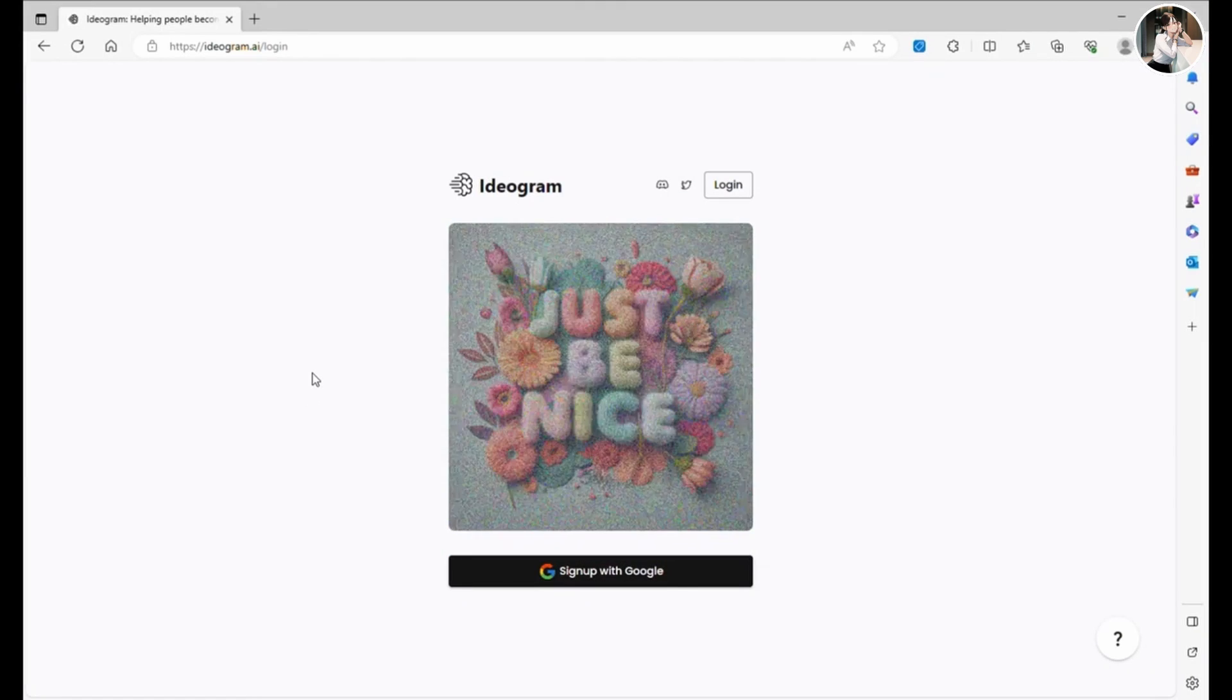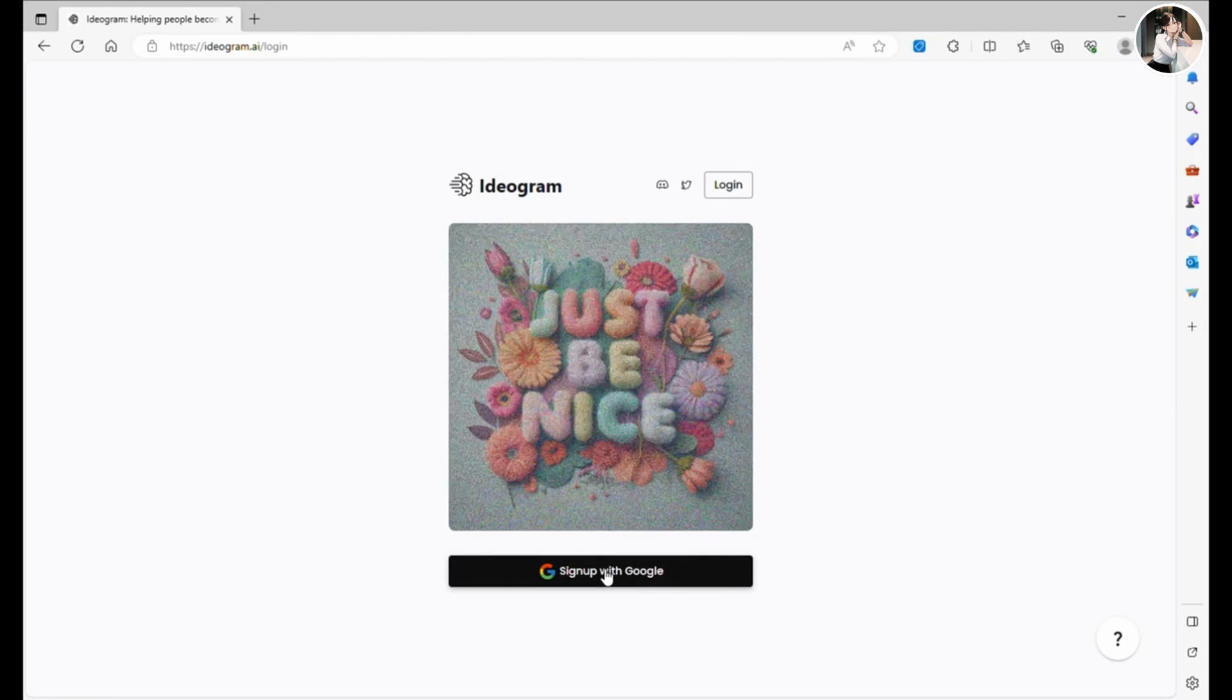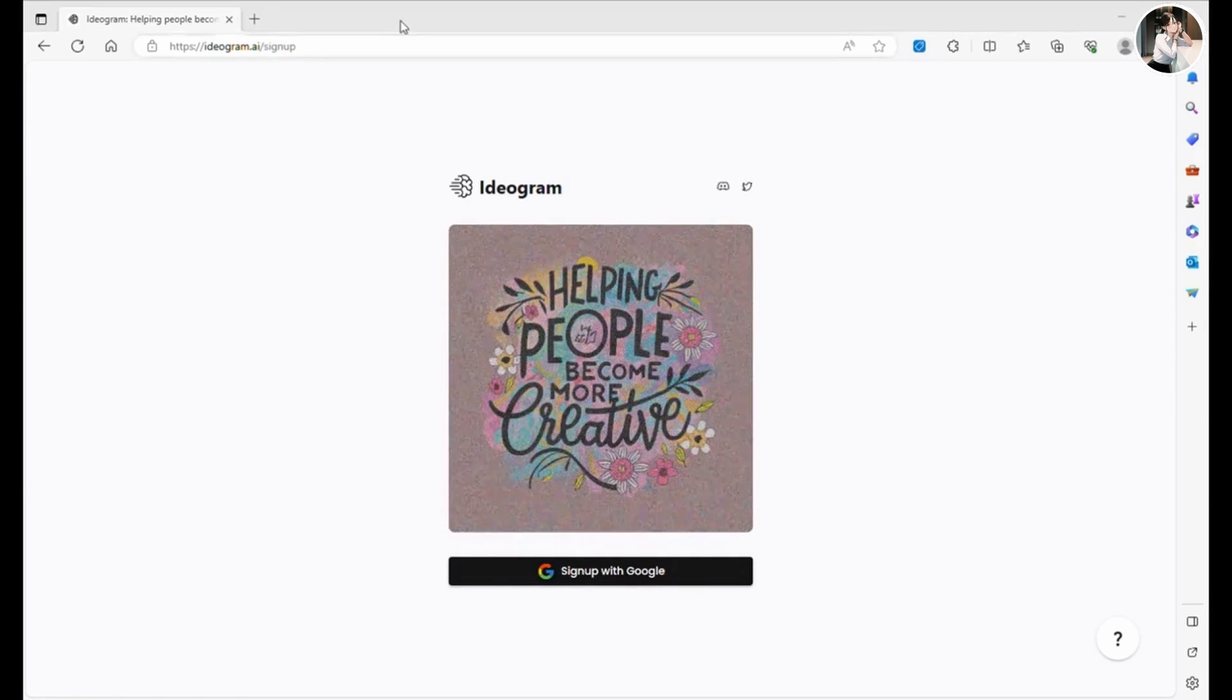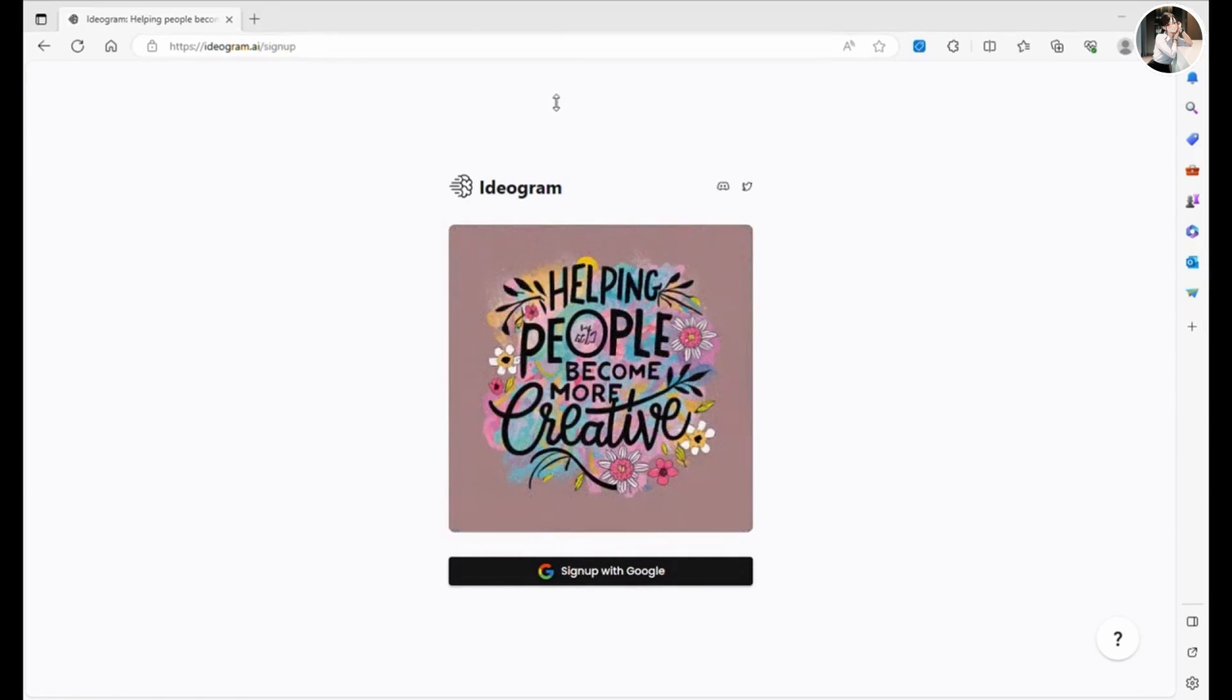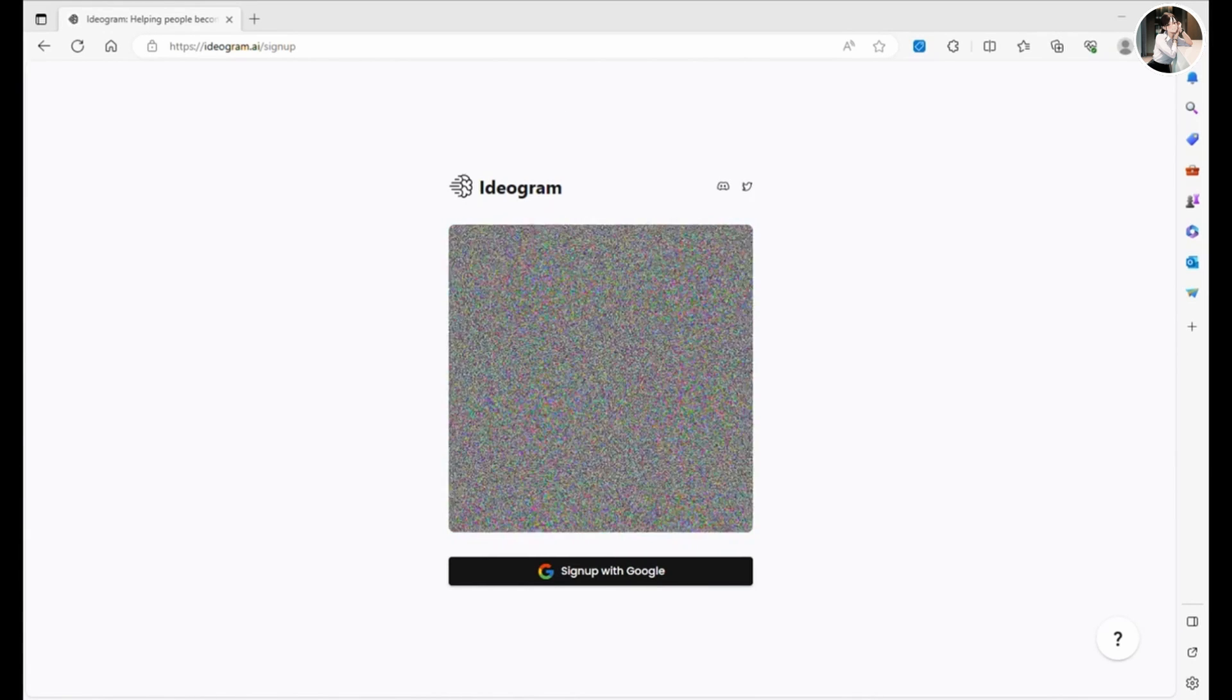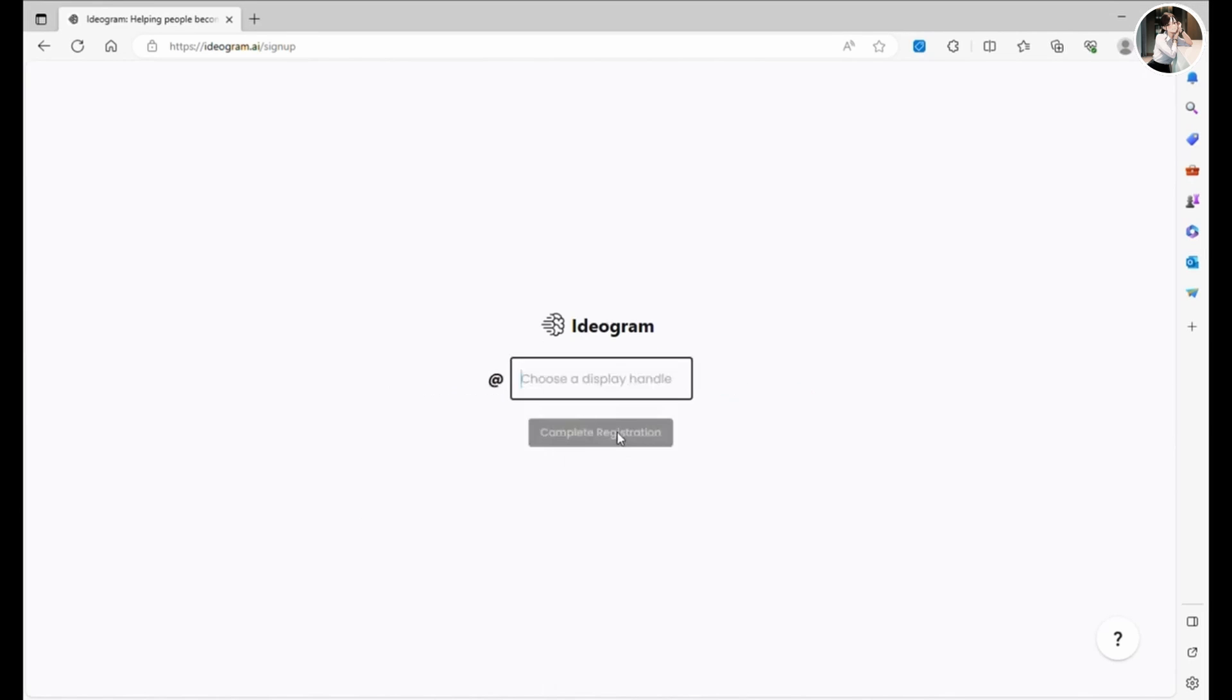We're going to take a deep dive into a fantastic new app called Ideogram.ai. This app boasts an incredibly user-friendly interface that allows you to create AI-generated images online. But here's the real kicker, its AI model can recognize and incorporate text into your images, much like what you do in Canva but perhaps even better.